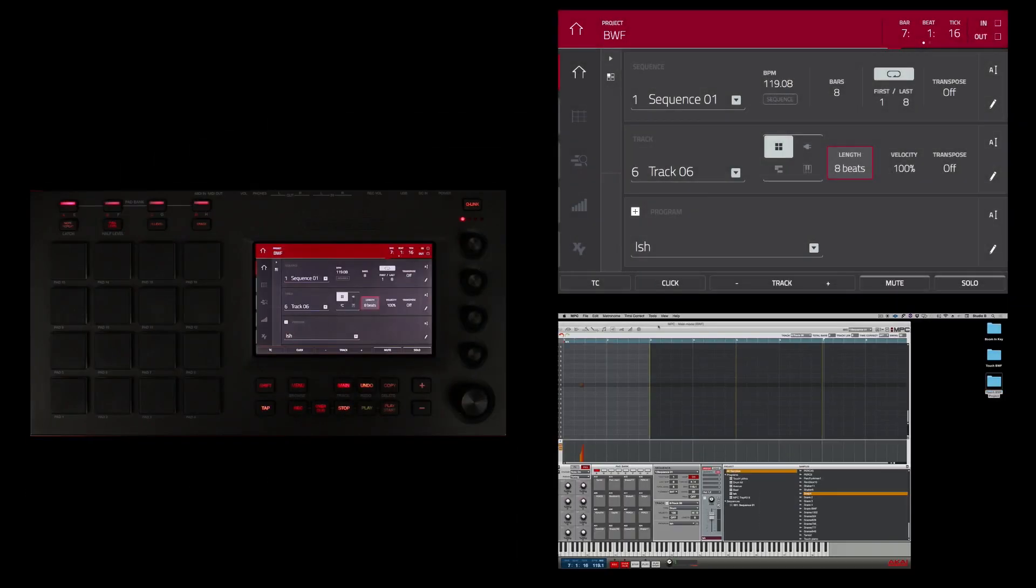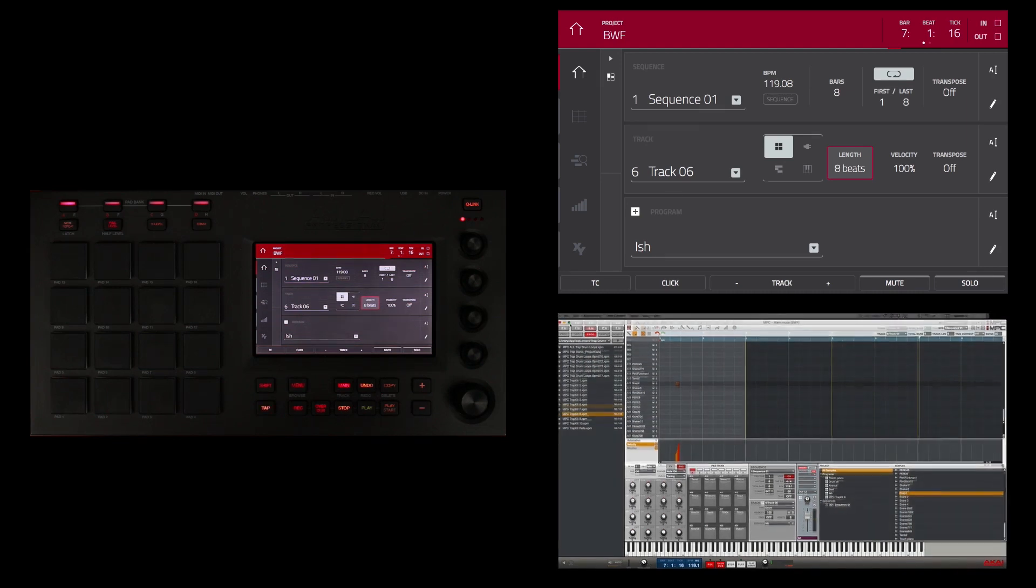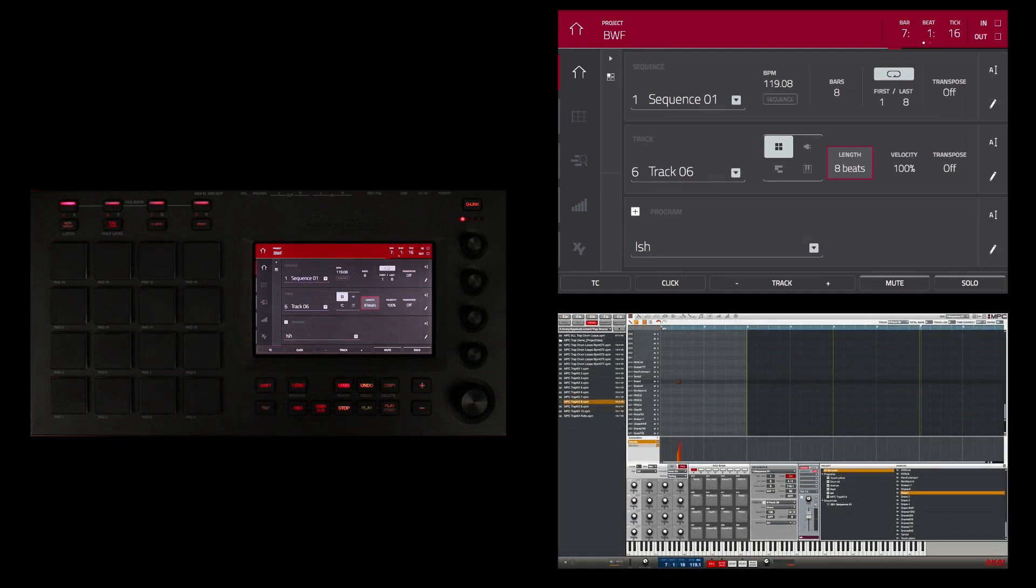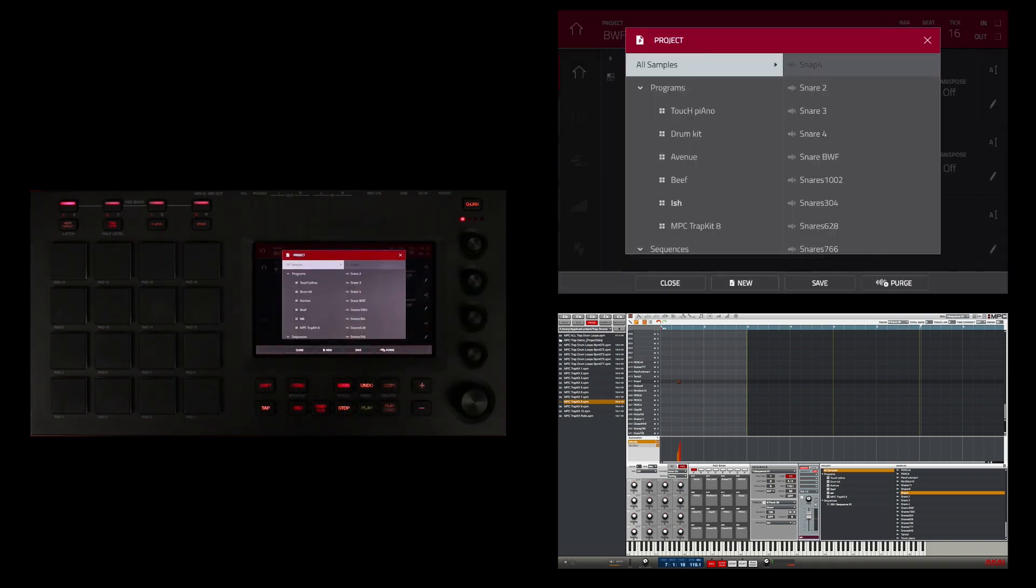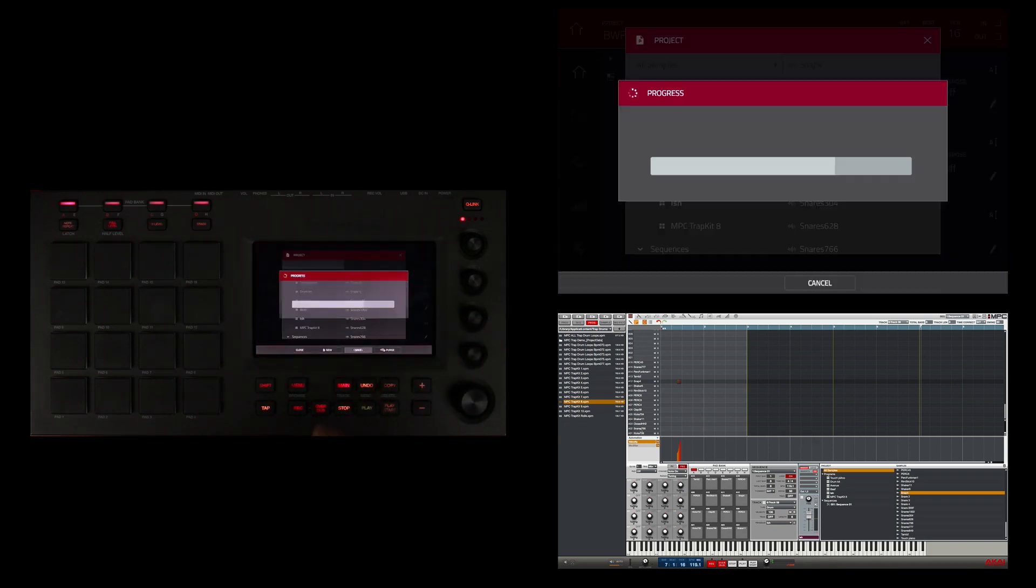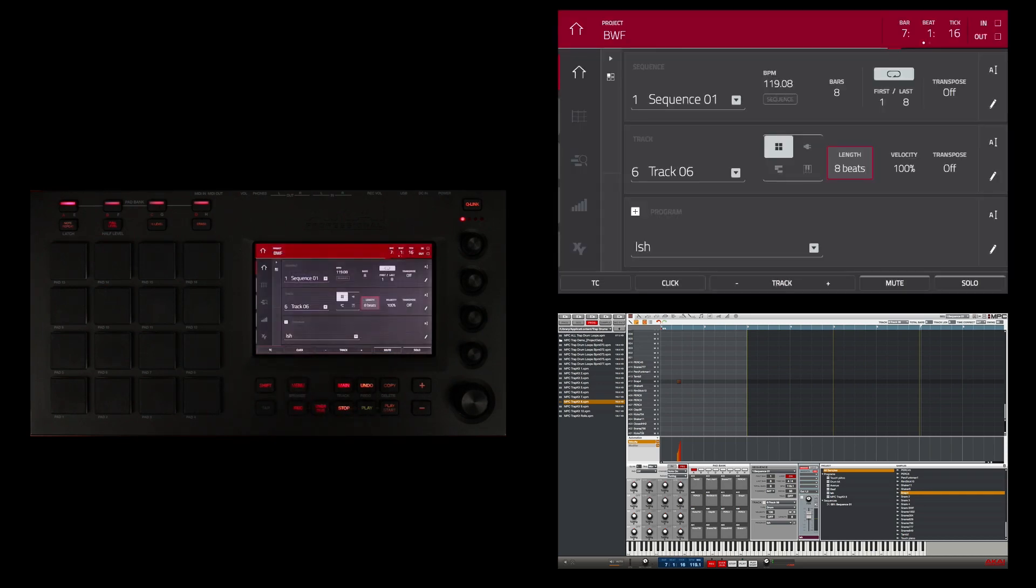I'm going to go ahead and close that out, click here to maximize that screen. So now that I've made the initial save in the software, all I have to do is touch the name of the project here at the top, touch save here, and any updates to programs, samples, sequences, or songs are now updated and saved to my file without going back into the software.